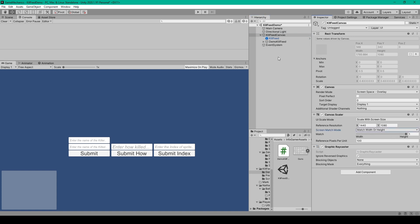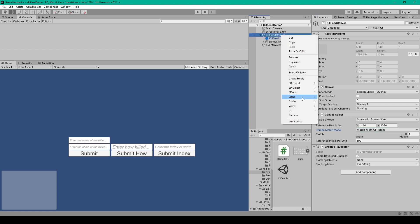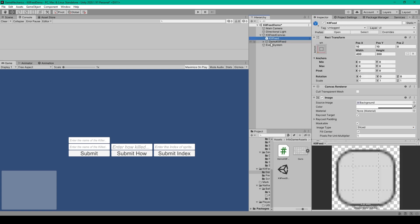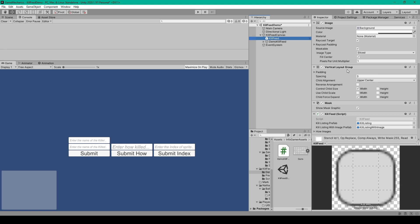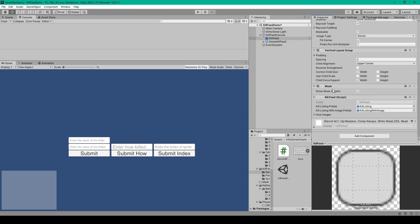Next you'll want to create a UI panel as a child to our canvas. Right click on the canvas, go down to UI, and select panel. I've renamed this object to kill feed and anchored it to the bottom left corner. I also changed the pivot to 0,0, set the x and y position to 10, the width to 400, and the height to 300. You can then attach a vertical layout group with spacing set to 3, child alignment to upper center, control child size set to width only, and child force expansion set to width only. We can also attach a mask component — you can uncheck show mask graphic to disable the background.